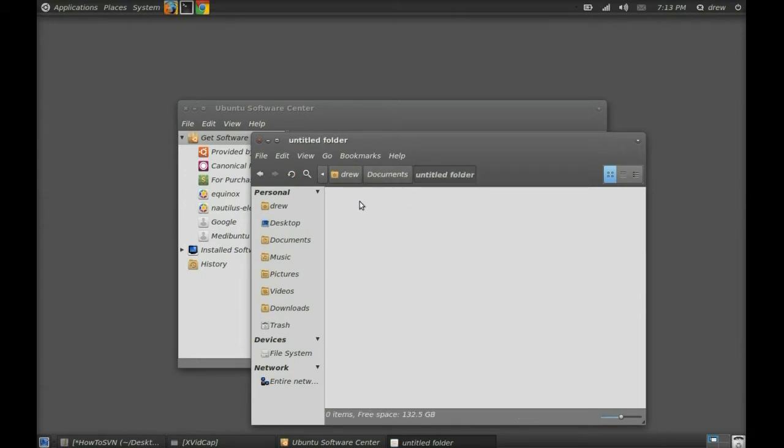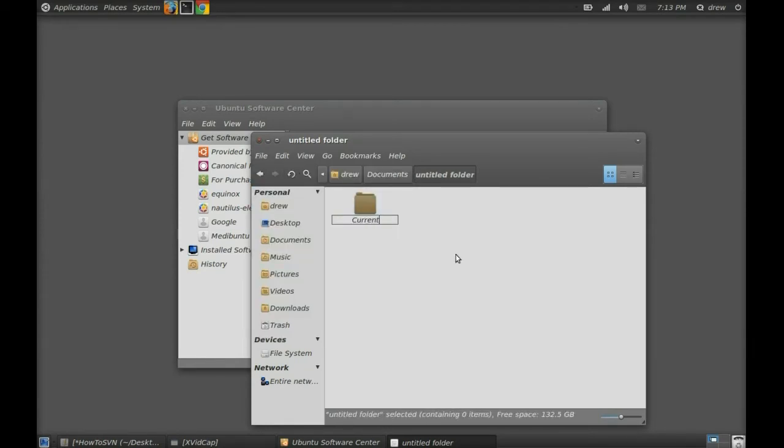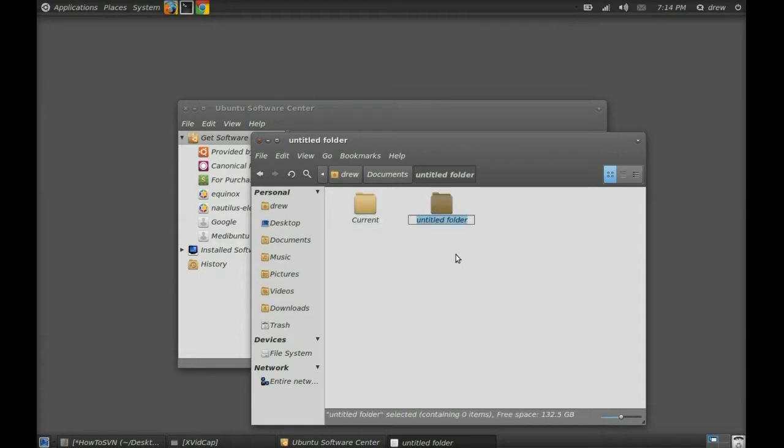Then you're going to want to create two folders. One is going to be labeled current. The other is going to be labeled whatever ROM you're using. In this case, we're going to label it Warm2.3 for MIMS Warm ROM.